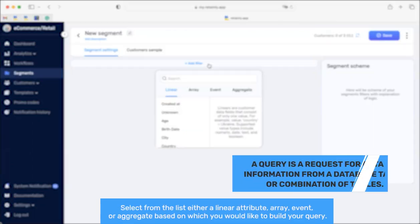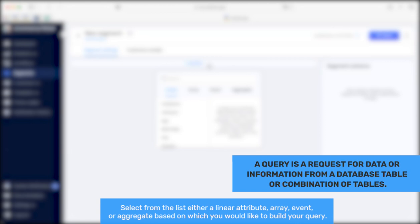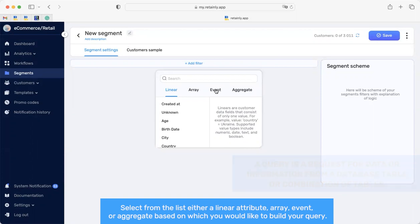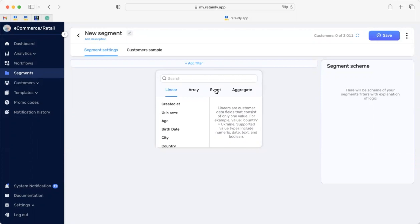Select from this list either a linear attribute, array, event or aggregate based on which you would like to build your query.